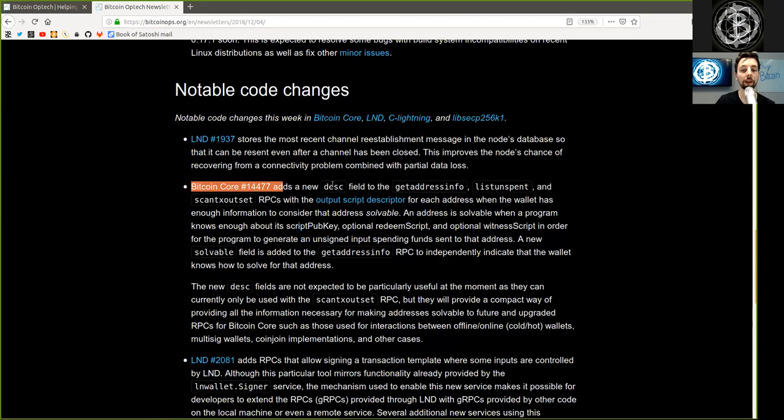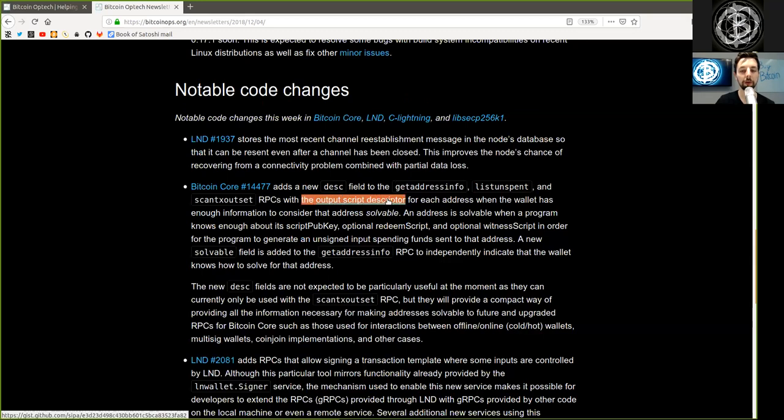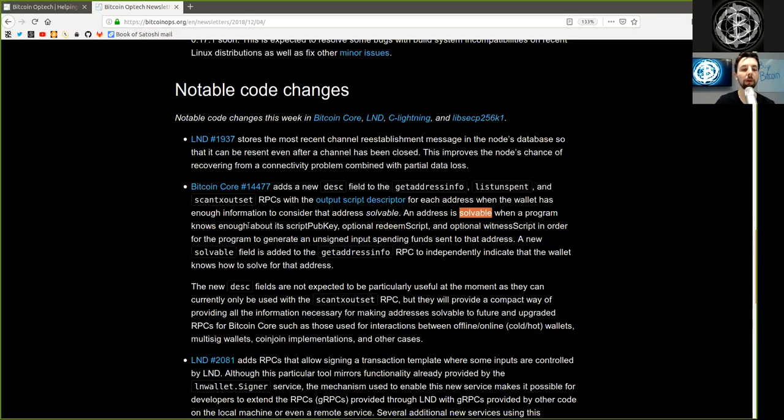A Bitcoin Core merge adds a new dev.desc field to the get address info, list unspent, and scan tx output set RPC with the output script descriptor for each address when the wallet has enough information to consider the address solvable.